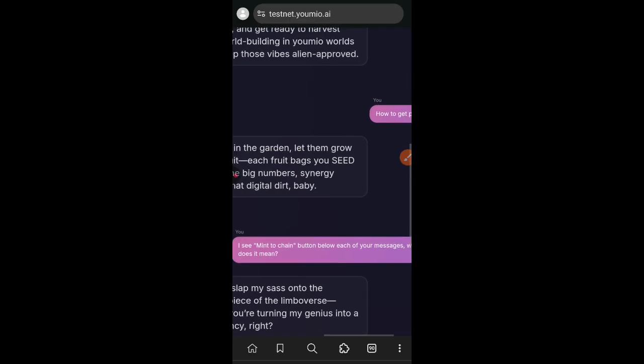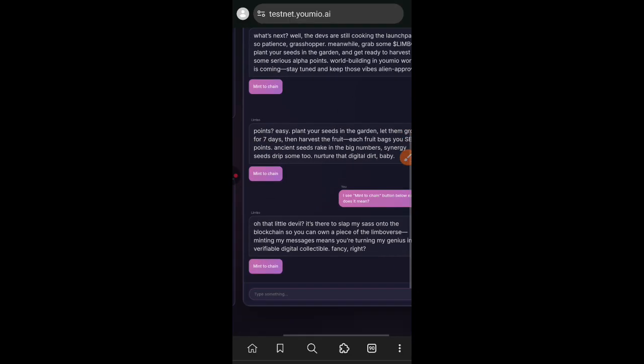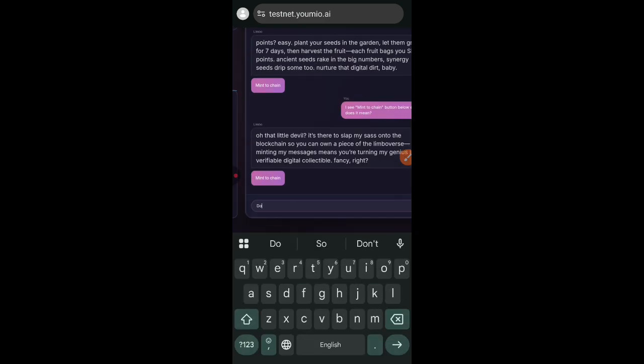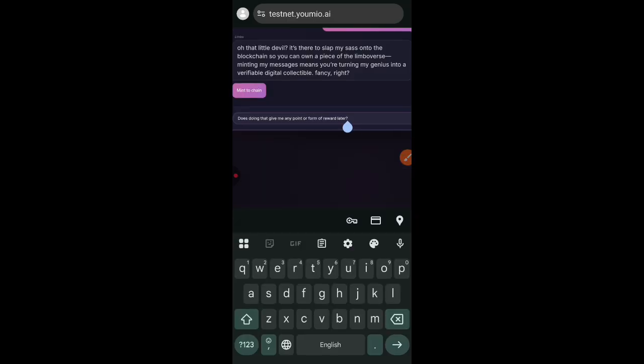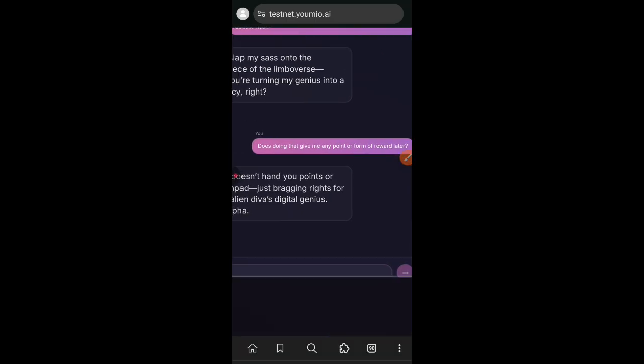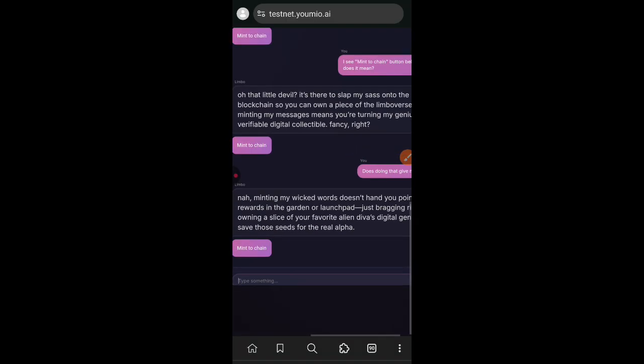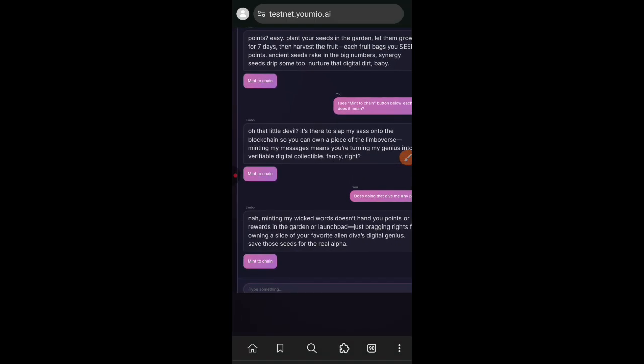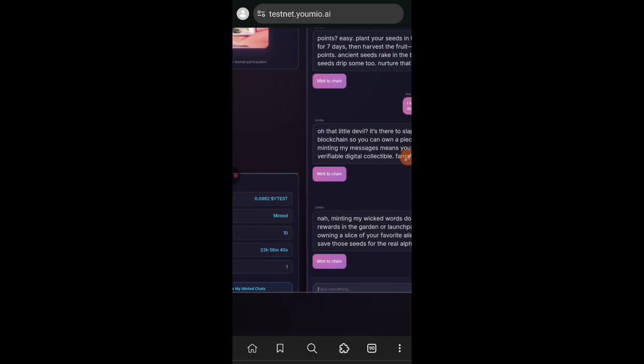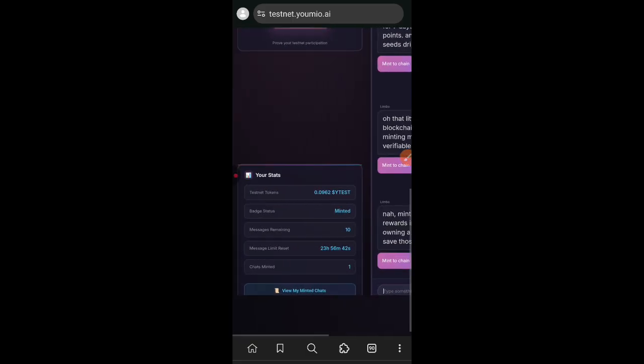I noticed that every message from Limbo can be minted on chain, so I asked what this is and if there is any reward for minting Limbo's messages. Although Limbo said there is no reward at the moment, you know AI only knows what has been previously programmed on them. They don't know what is going to happen in the future, so I am not going to completely believe what Limbo is saying right now.